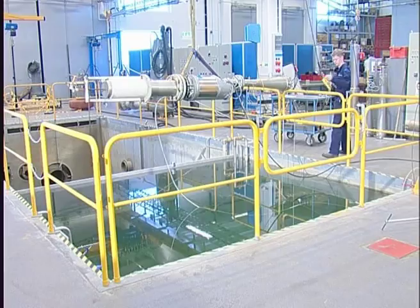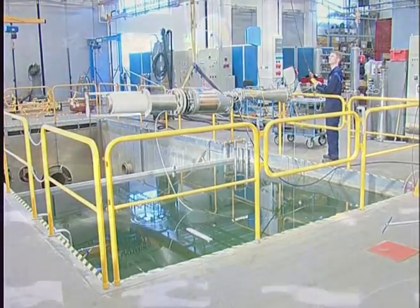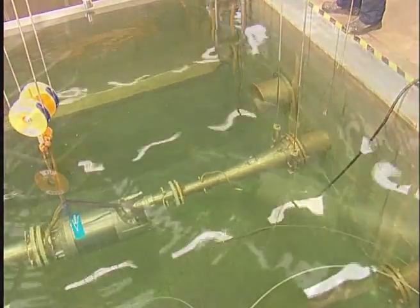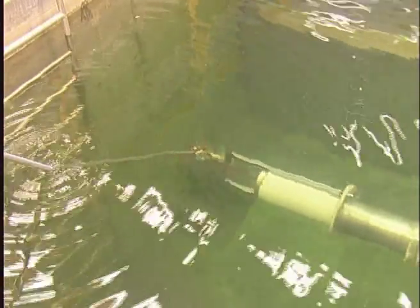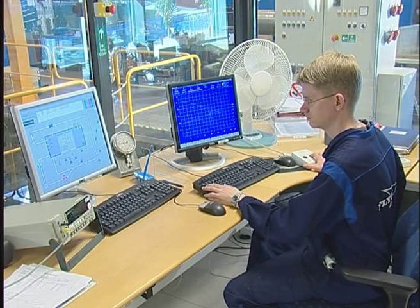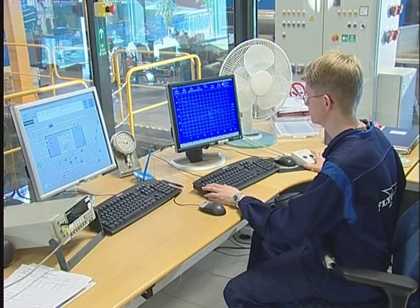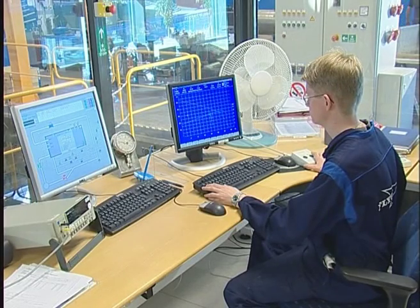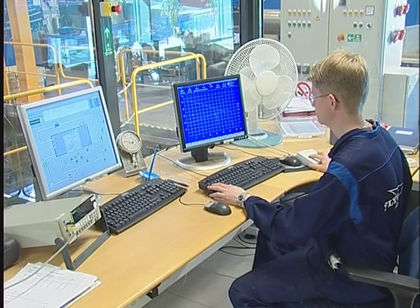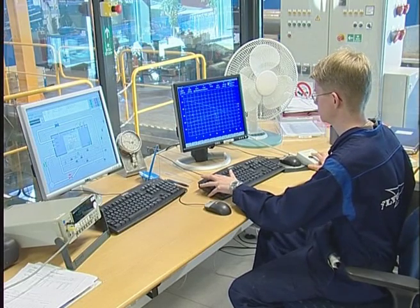The pump is lowered into the basin. The inlet valve is being adjusted for each test run. The pump is started from the control room. Head, flow, and power are being monitored and measured during the test. The water temperature and the atmospheric pressure are also registered.